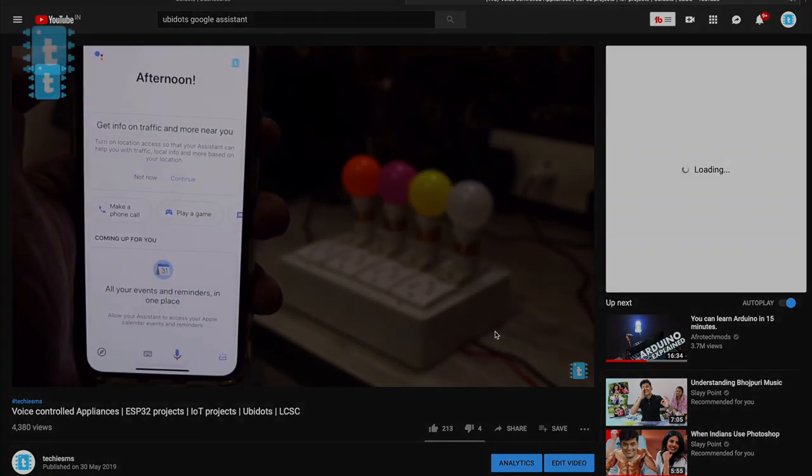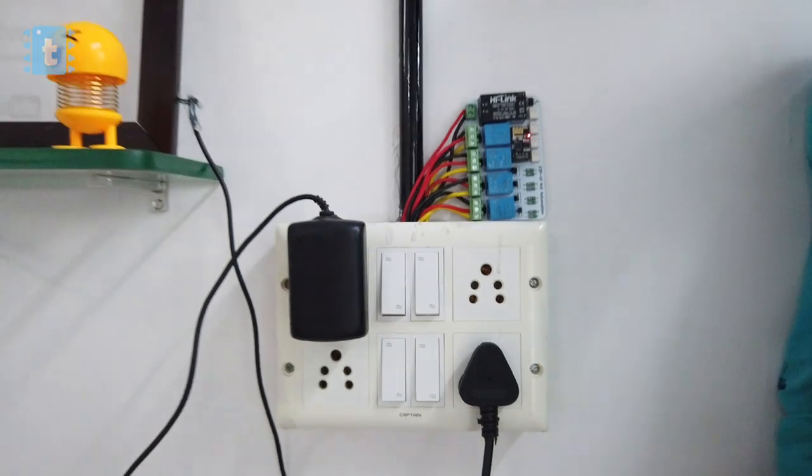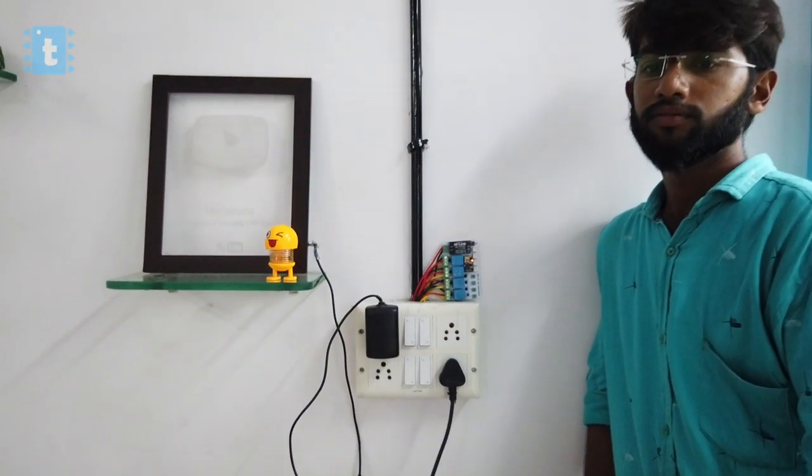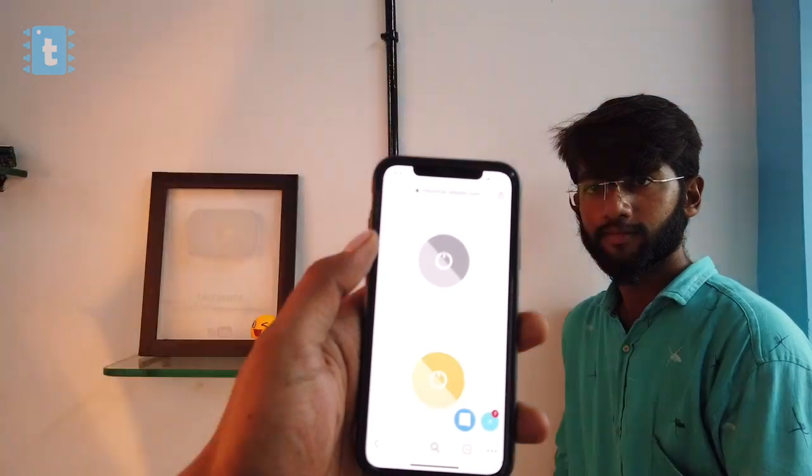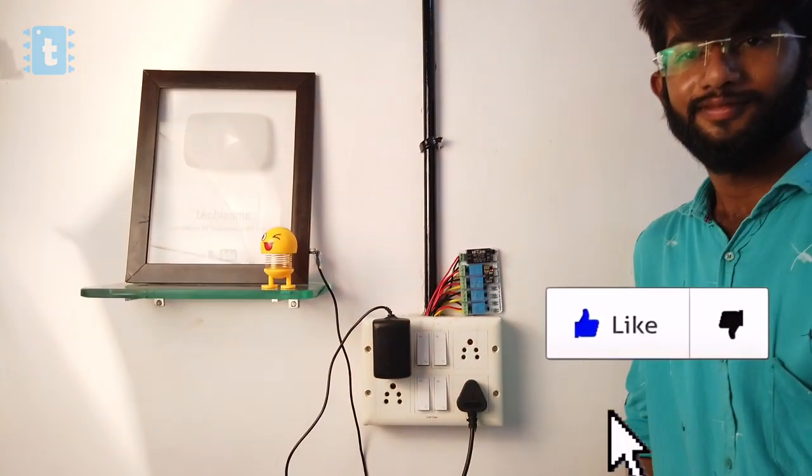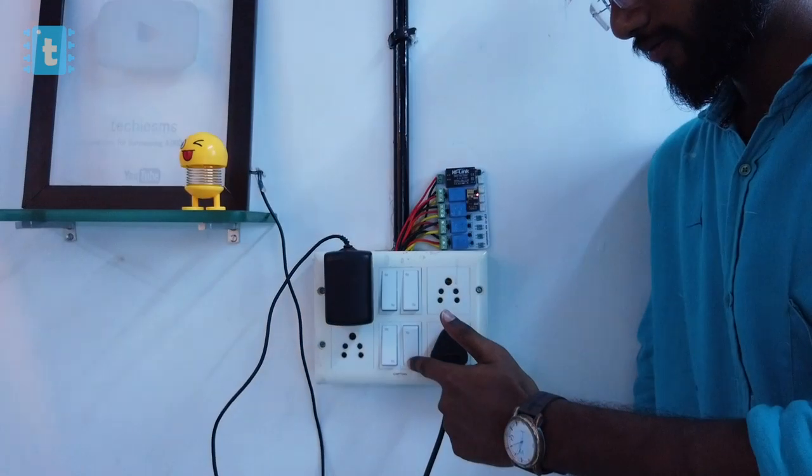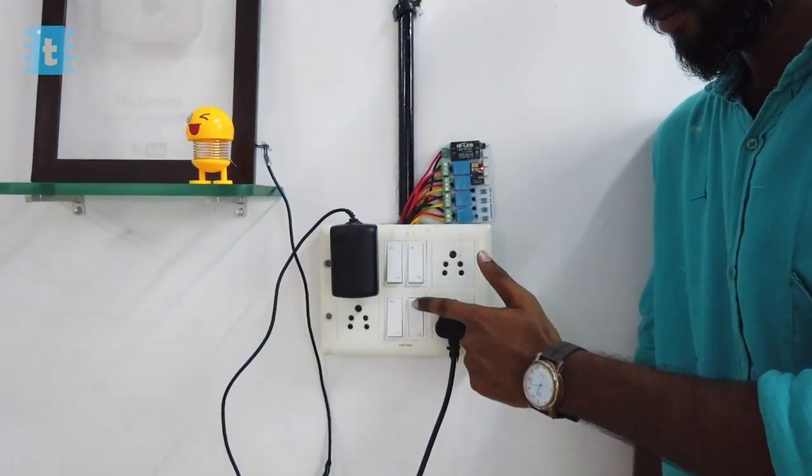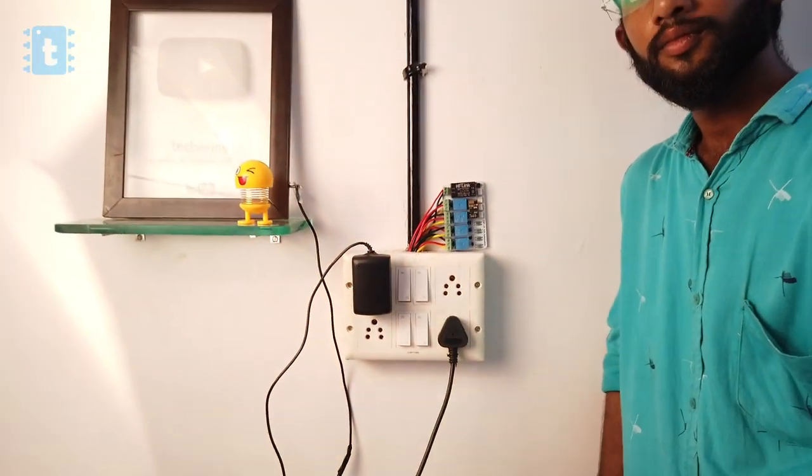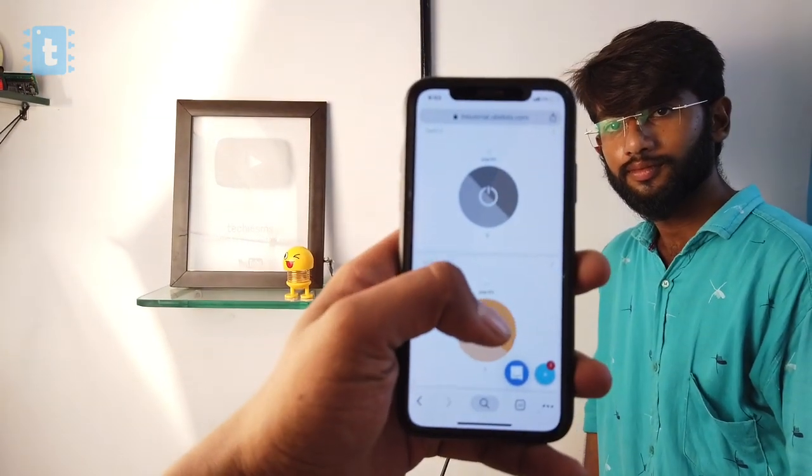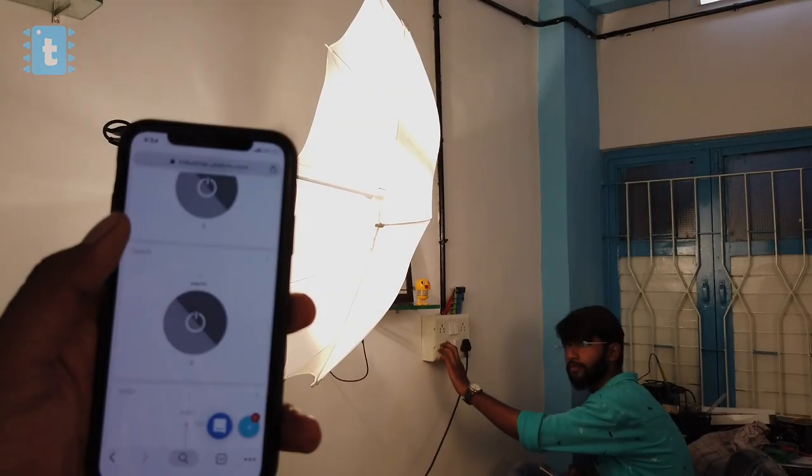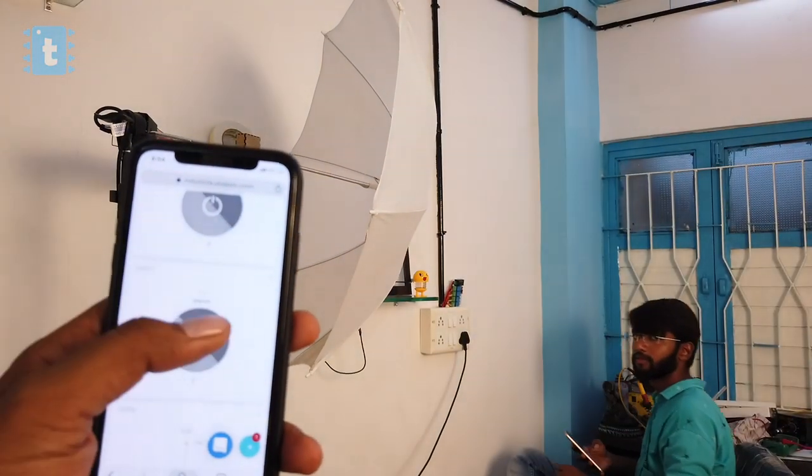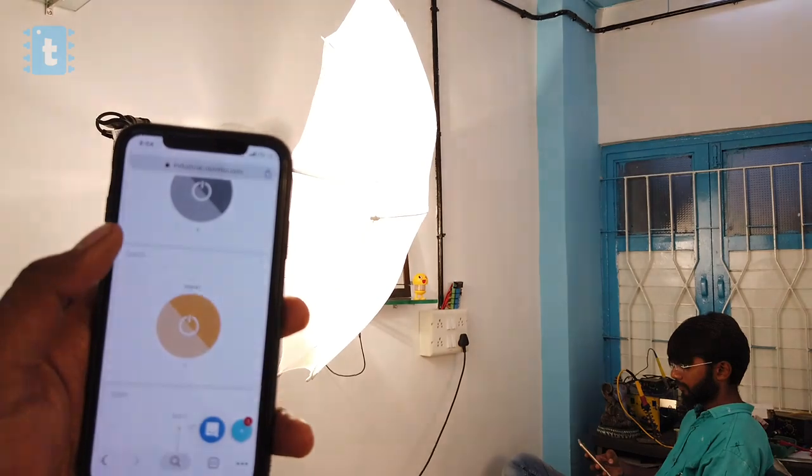So this is what a complete home automation project looks like which has multiple ways to interact with the appliances. Click on the like button right now if you love this concept and the video. Make sure you comment down below your reviews and feedback regarding this project, which will motivate us to do more such innovative projects. Subscribe to my channel to see more such amazing project tutorials.